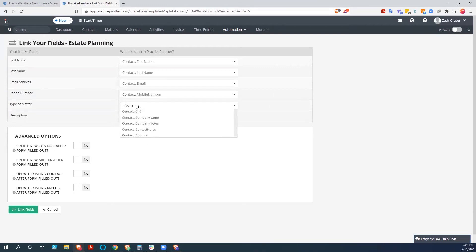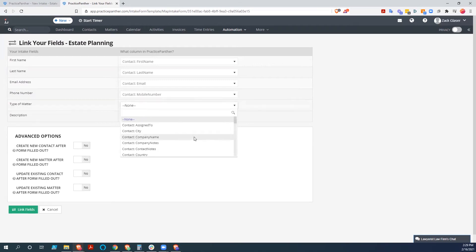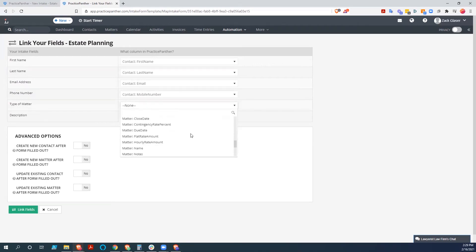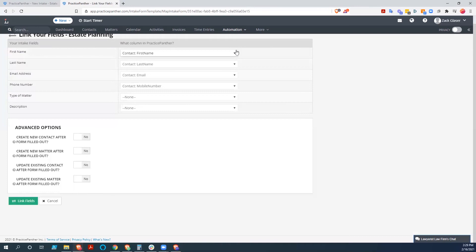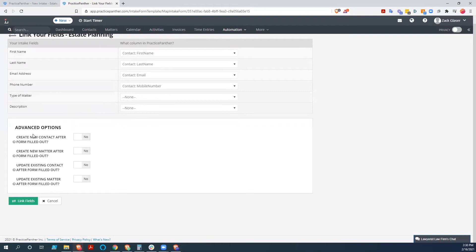If we had created custom fields, we could connect type of matter and description. But we don't really have anything that works there very well right now. Or if we had created a form that was going to make a new matter. So we could have an internal form for our people working with us to keep things streamlined. But we're not going to do that right now. We're just going to leave those blank. It's going to be information that comes to us, but it's not going to necessarily get input directly into the system.